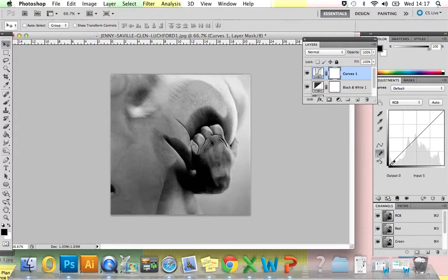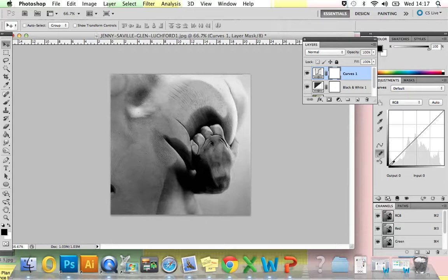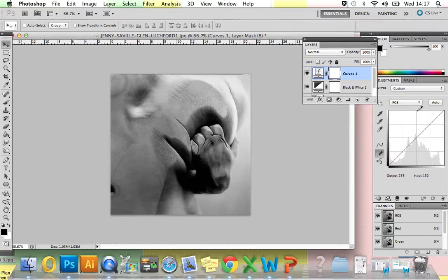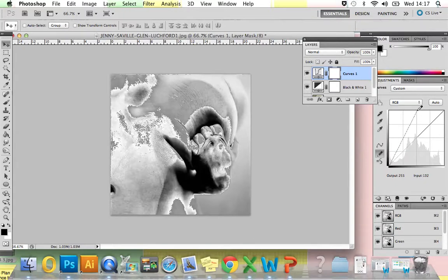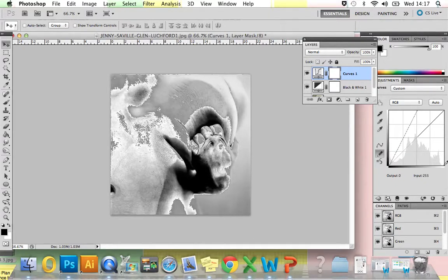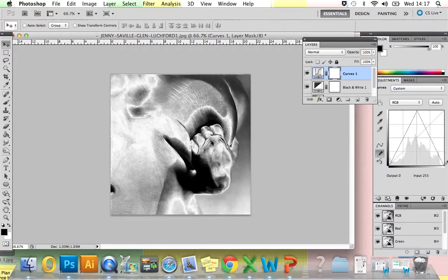What we now need to do is draw an inverted V. Make sure your Output and Input is set to 0. Then, holding down the Shift key, click and hold. Still holding down the Shift key, go up to this point here and click. Then down to the bottom right-hand corner. Make sure your Output is set to 0, and then still holding down the Shift key, click.